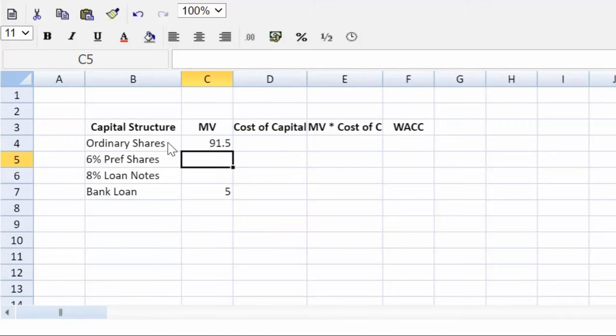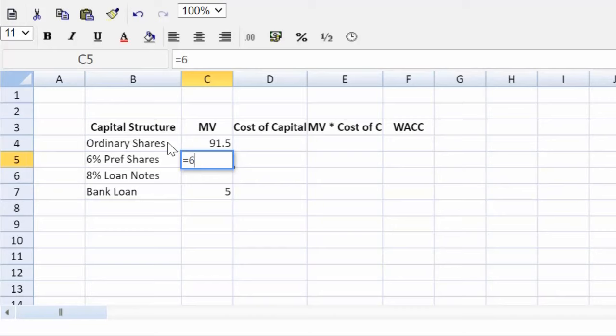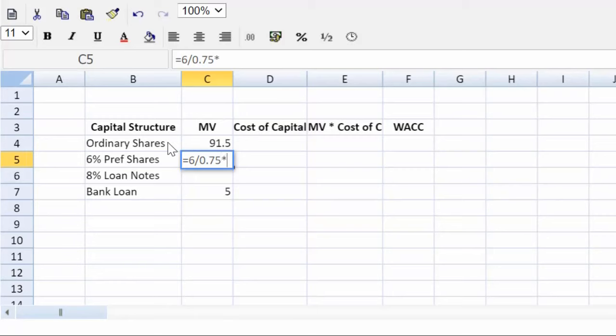Next step, the preference shares. We see that there are $6 million in the statement of financial position, but we see par value 0.75. So now we can get the actual number of preference shares, multiplied by that market price of 0.64 or 64 cents.